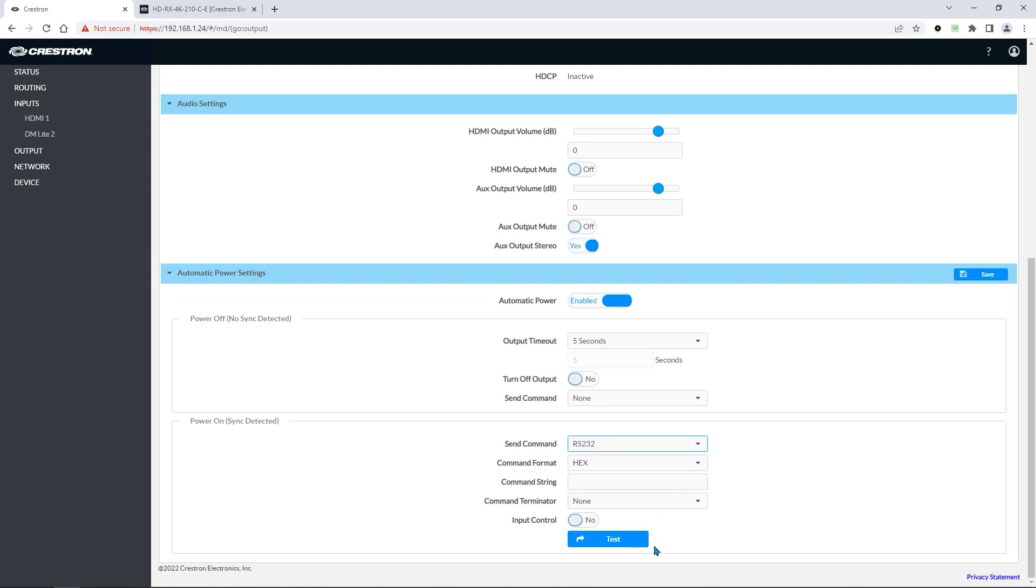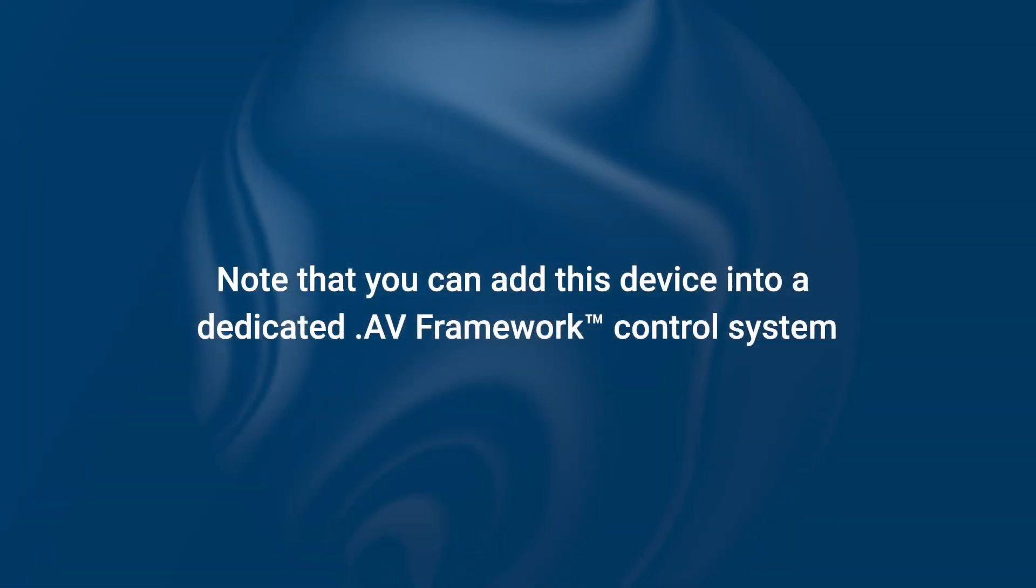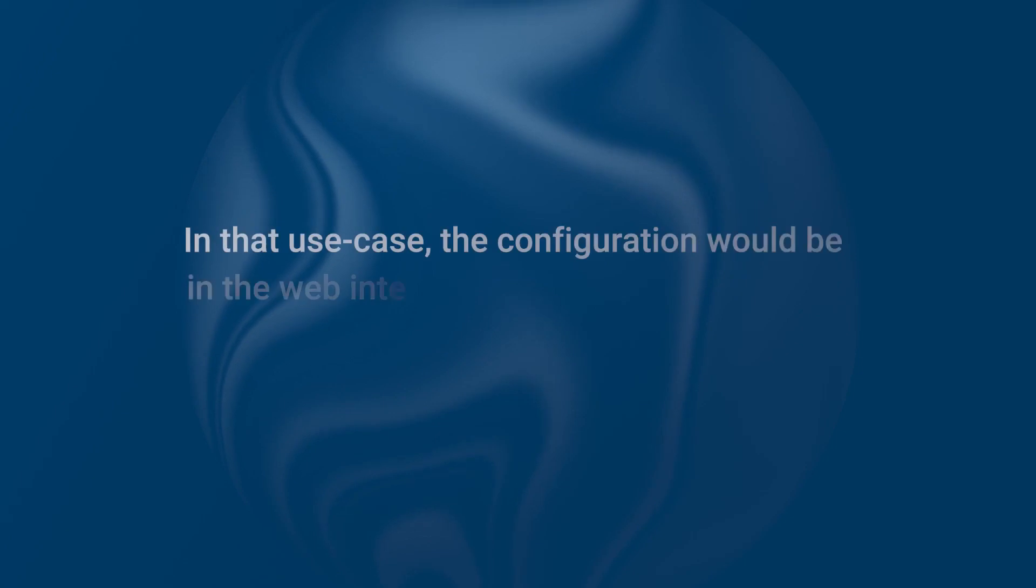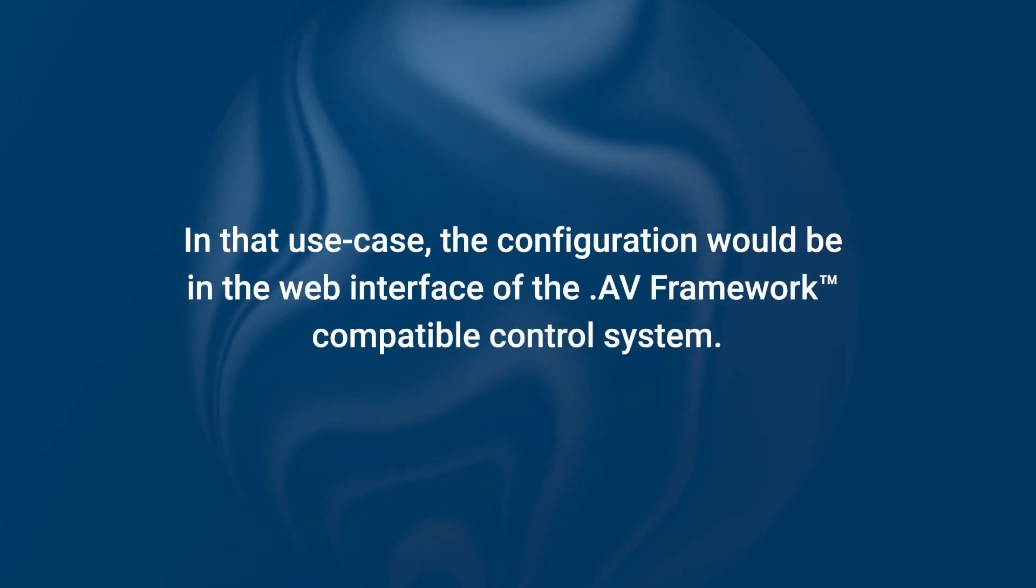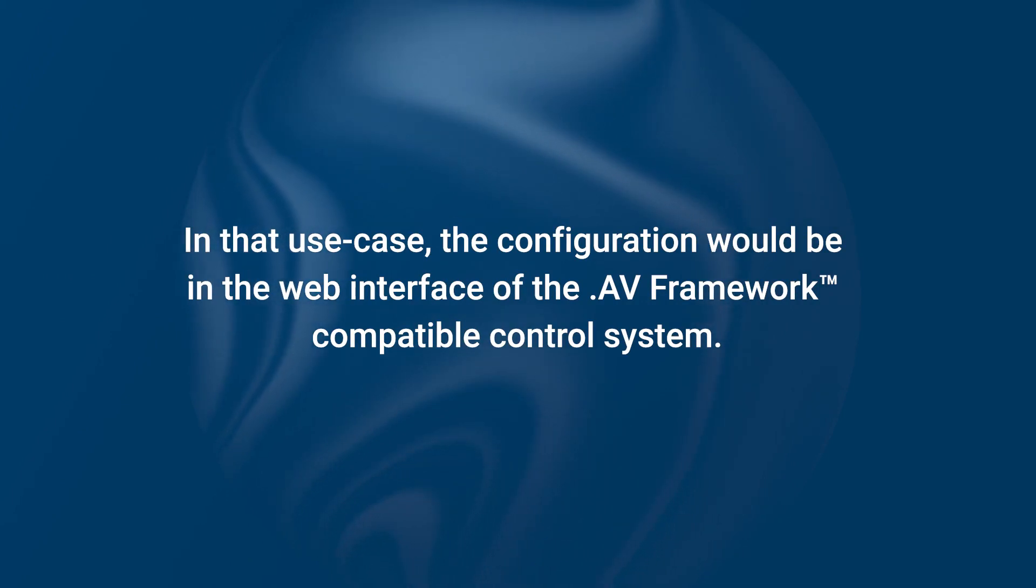We have now covered the standalone functionality of AV Framework running on a DMPS Lite without using a control system. Note, you can add this device into a dedicated AV Framework control system. And in that use case, the configuration would be in the web interface of the AV Framework compatible control system, such as the RMC-4.